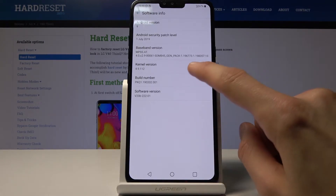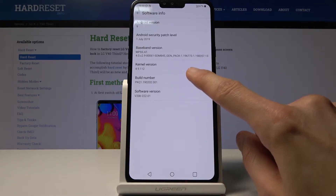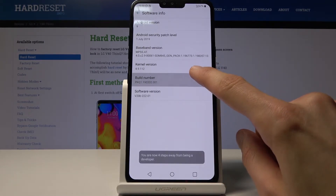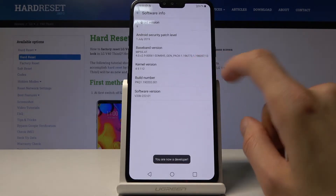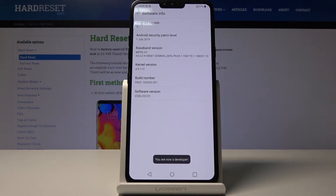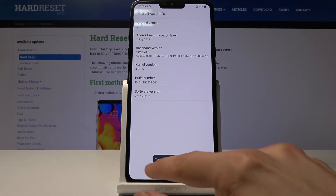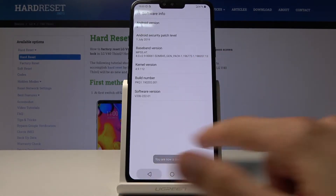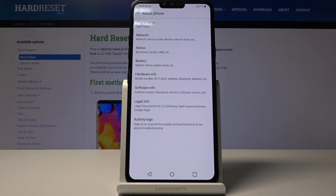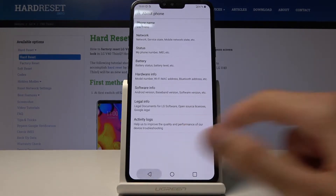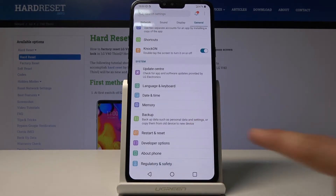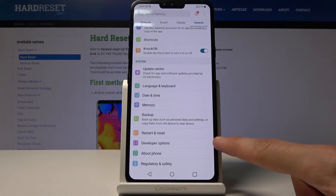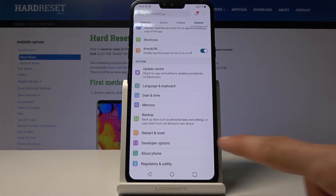Tap on the Build Number seven times. After a couple of taps you will start getting a message at the bottom, and then you should see 'You are now a developer' after you tap on it seven times. From here you can go back and you will see that there's a new option right here: Developer Options.